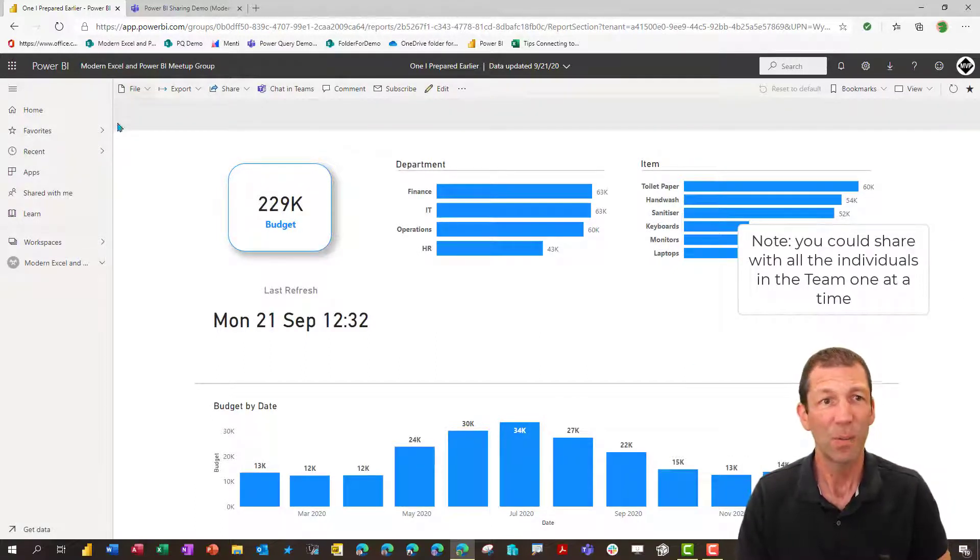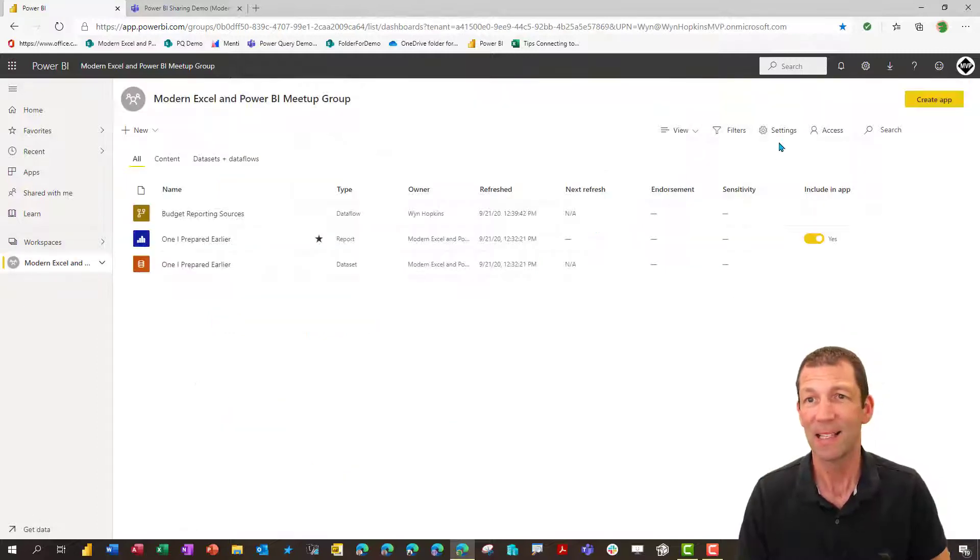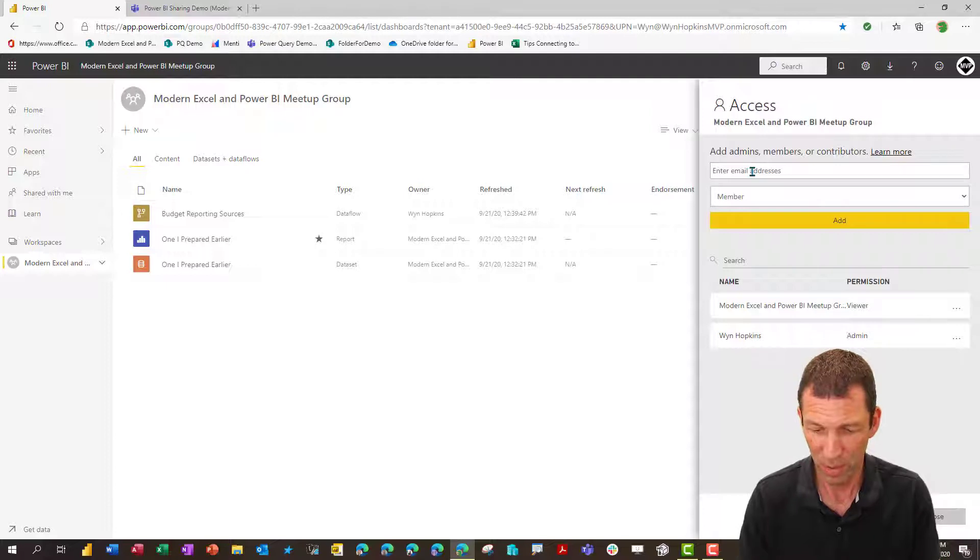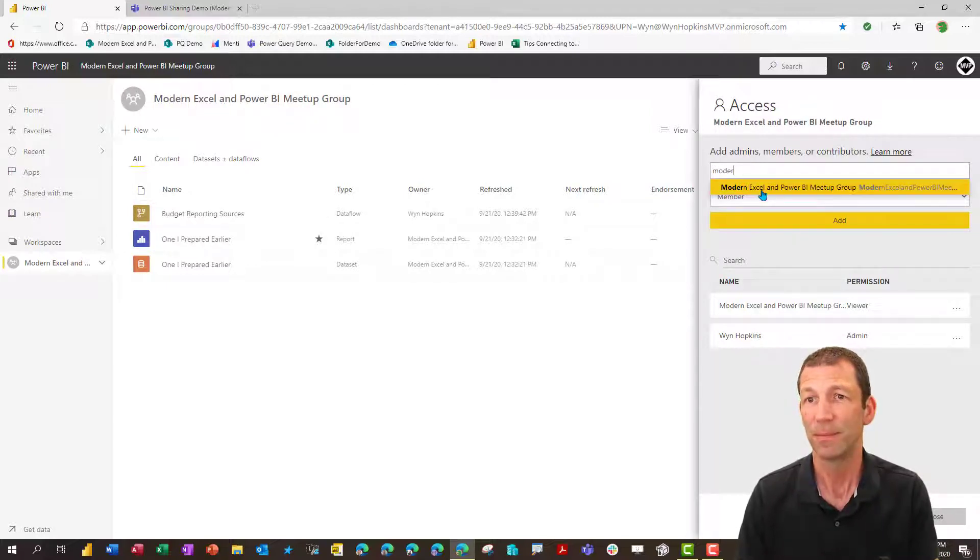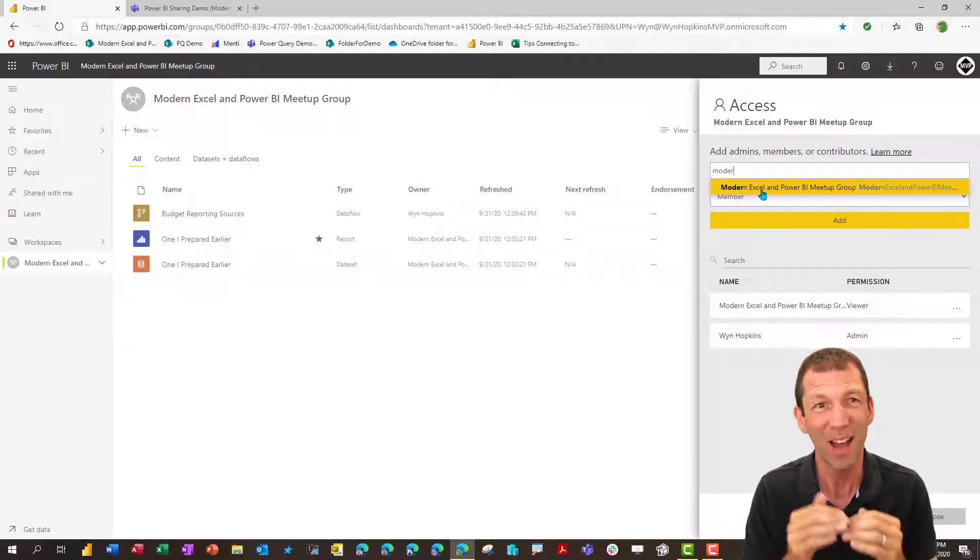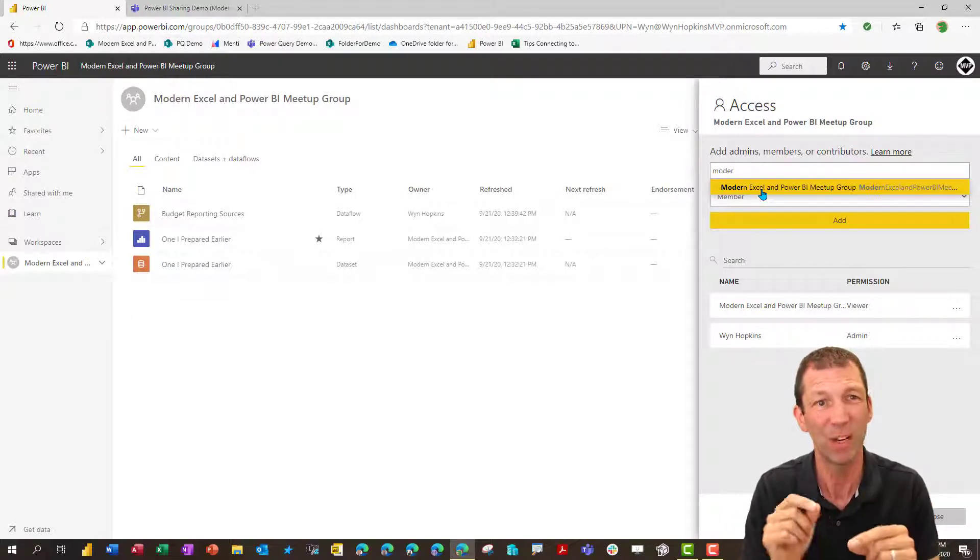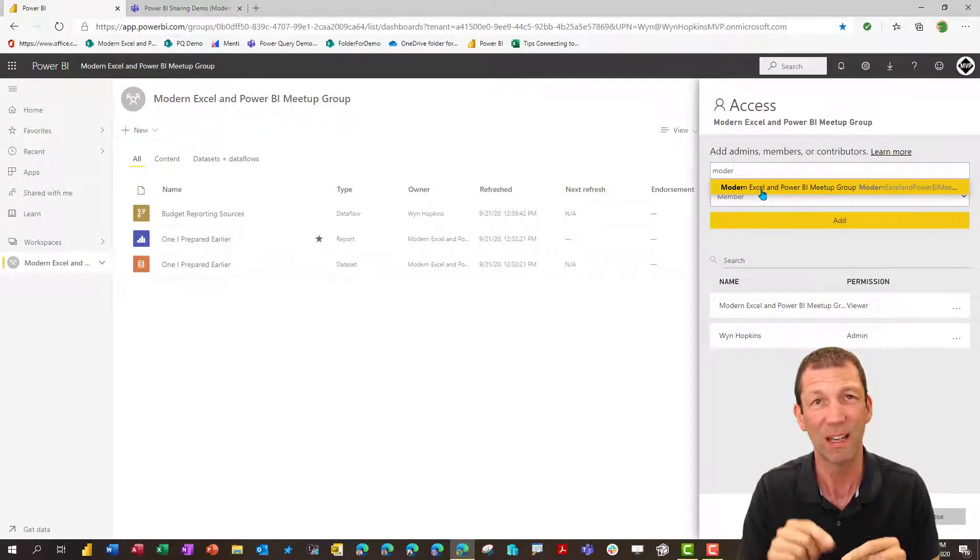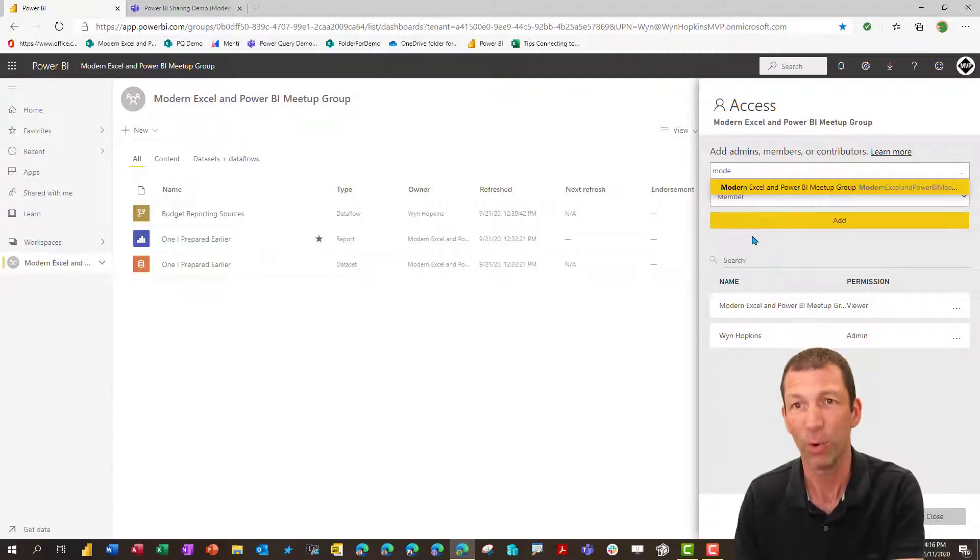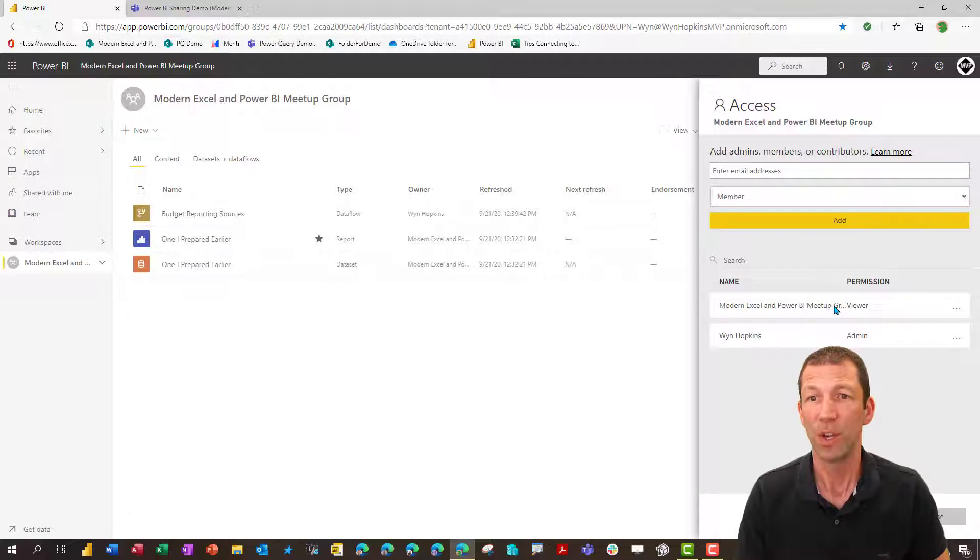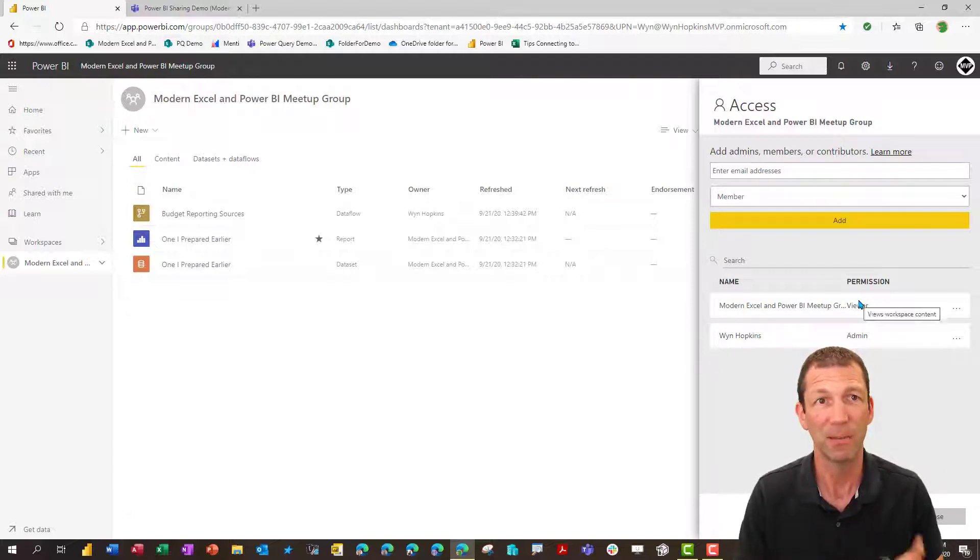Whereas back here in the access level, if I put in here Modern, you'll see it comes up. So I can add them as members, but I can't share individual reports. I can't give access to individual reports that way. I think that's a bit of a flaw. So way number one, add them as viewers, not members.